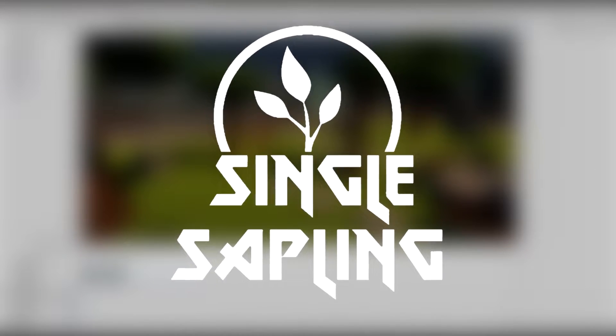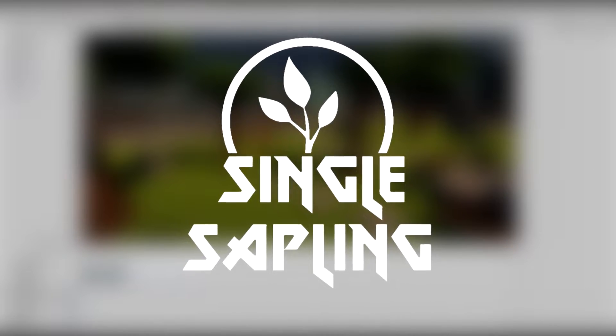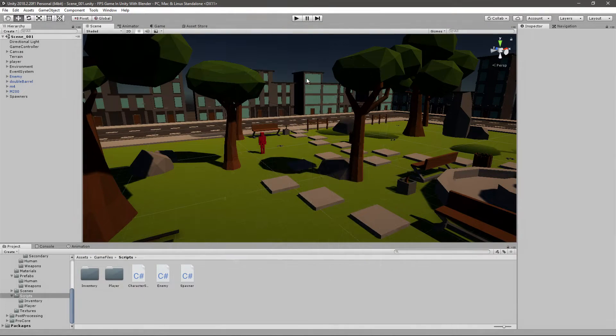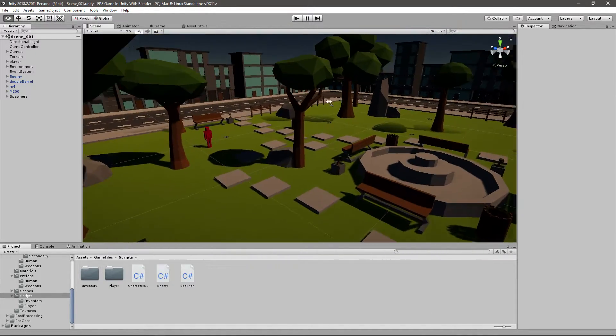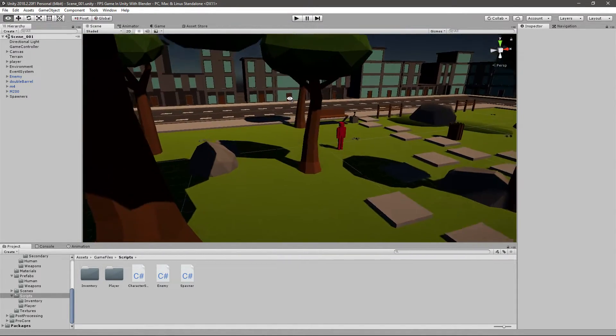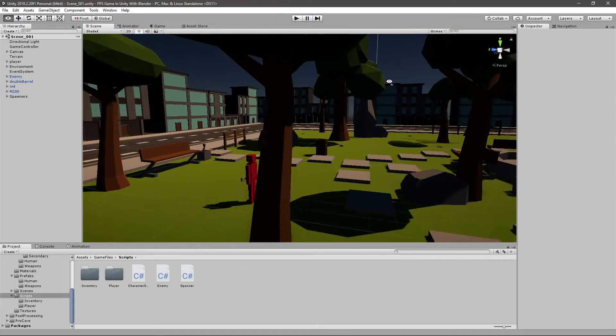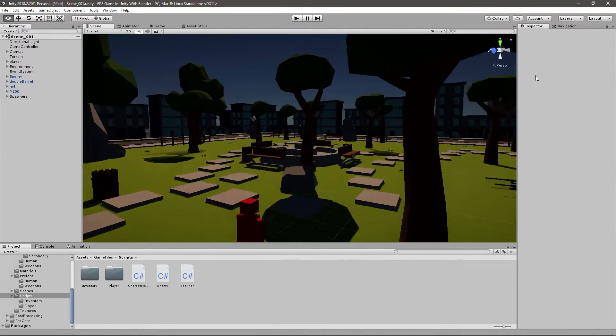Hi guys and girls and welcome back to another video. In today's video we're going to start making a game mode script for the FPS game that we've been making for the past 60 episodes.